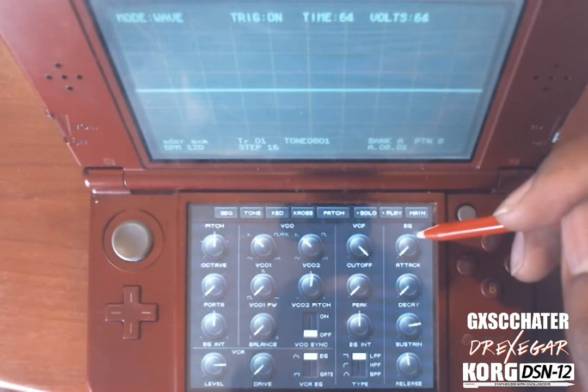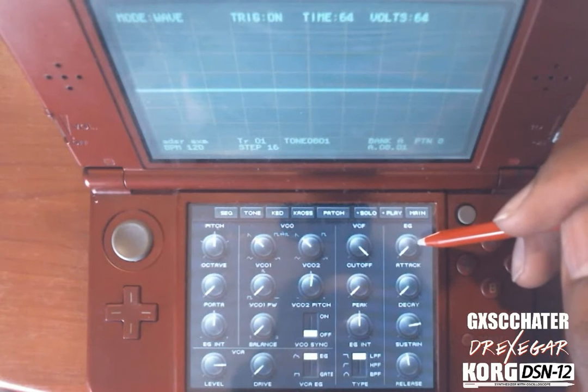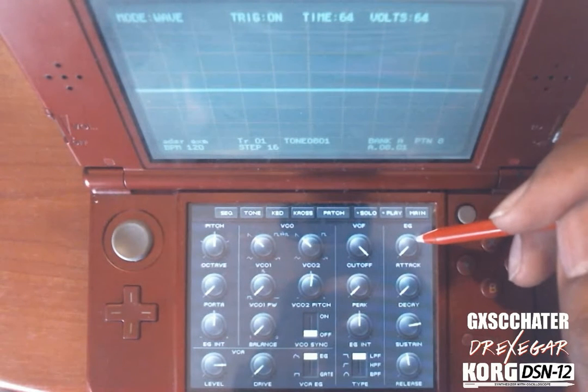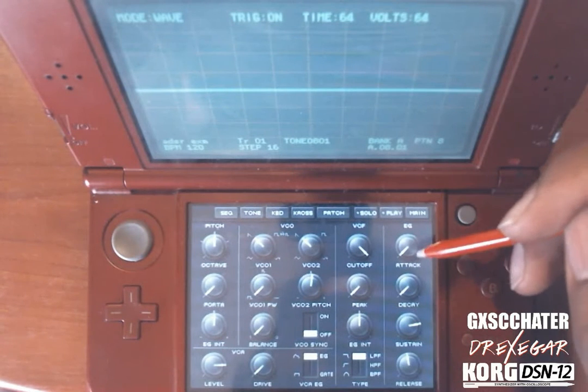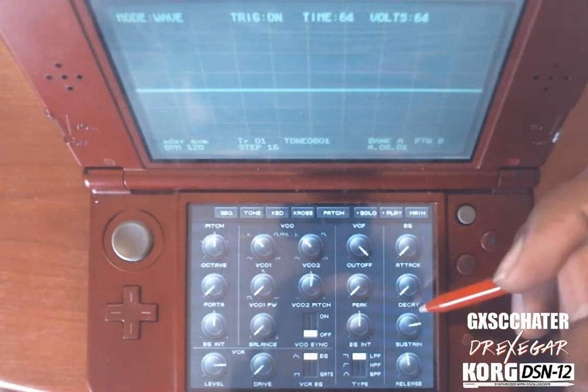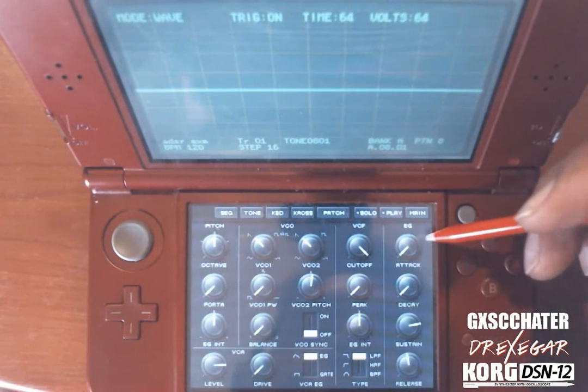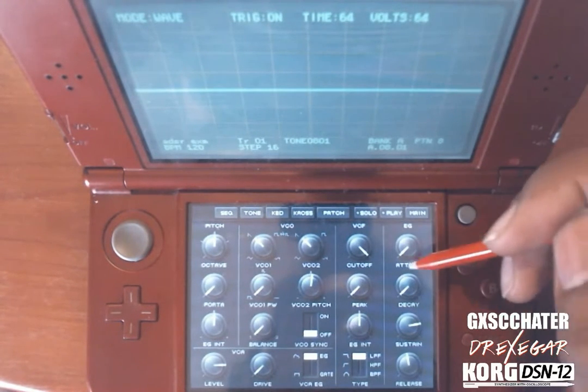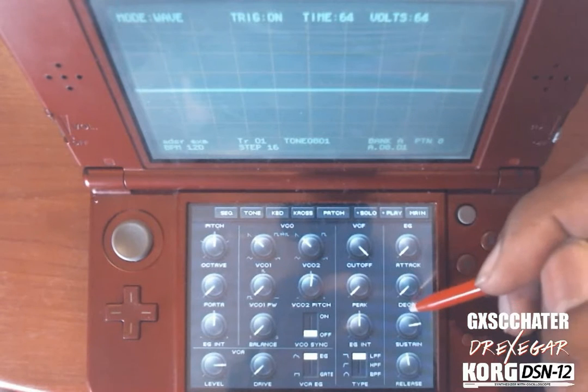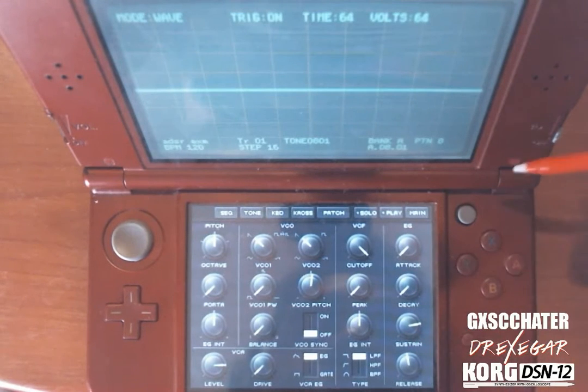Some people call this the ADSR envelope, which you may hear referenced often. It stands for Attack, Decay, Sustain, and Release.